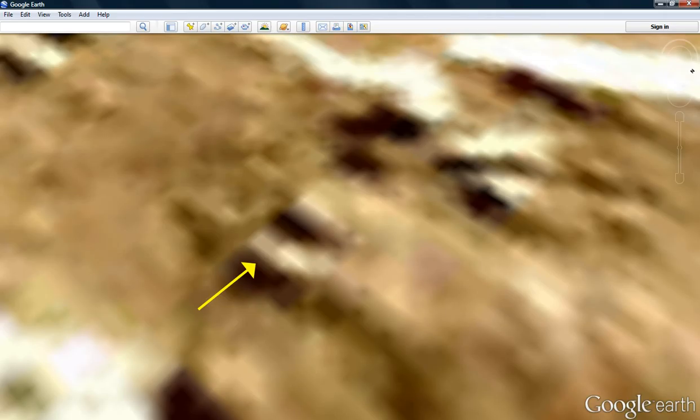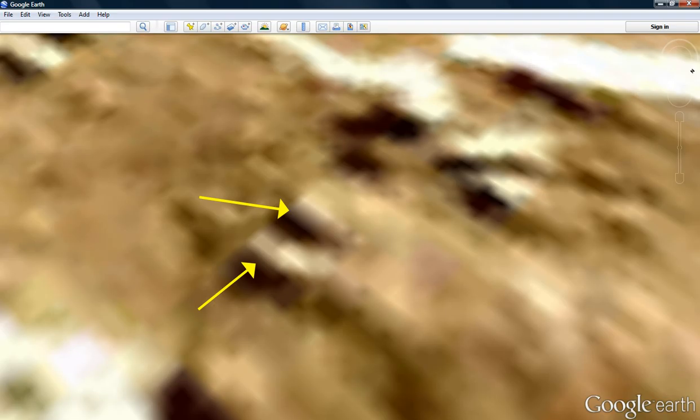And again, right here. Here. And there. You're going to tell me that's a natural formation? I got news for you. I'm not buying that. They're rectangular buildings of some kind.